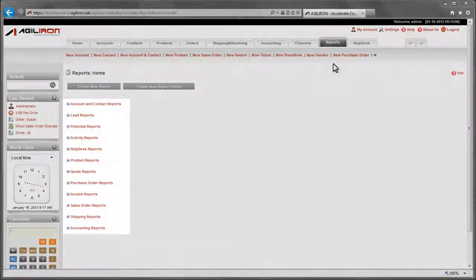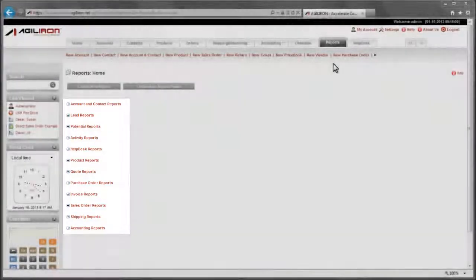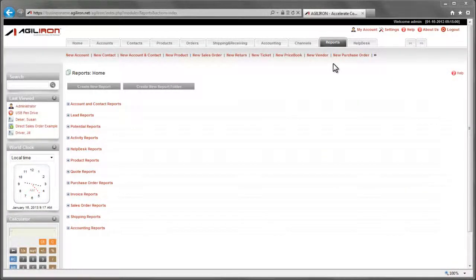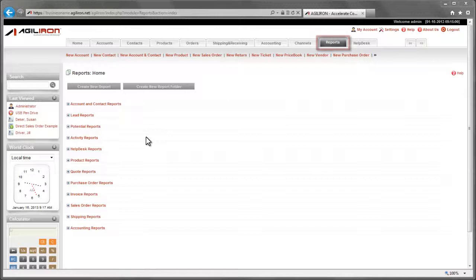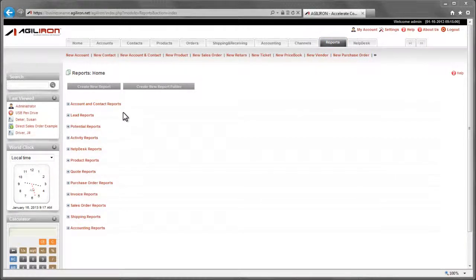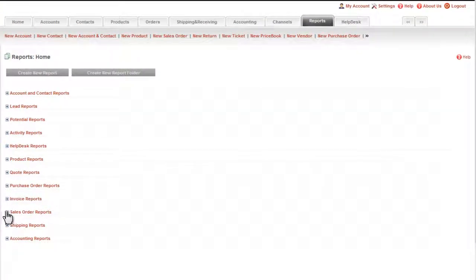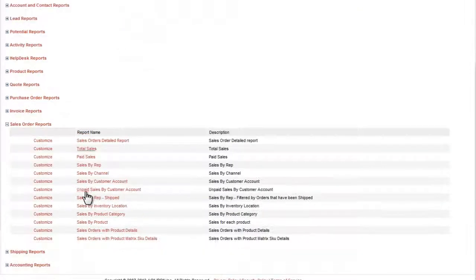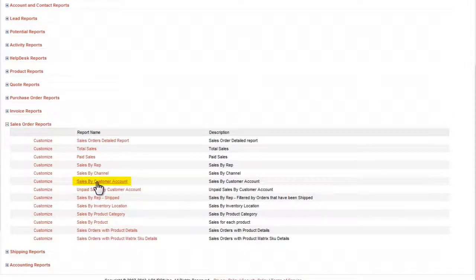The AgileIron Suite comes with about 50 reports already built in to cover most of the common business situations one encounters. These are available here under the Reports tab and are grouped by topic. For example, under Sales Order Reports, you can find a variety of reports organized by Channel, Product, Customer, Sales Rep, etc.